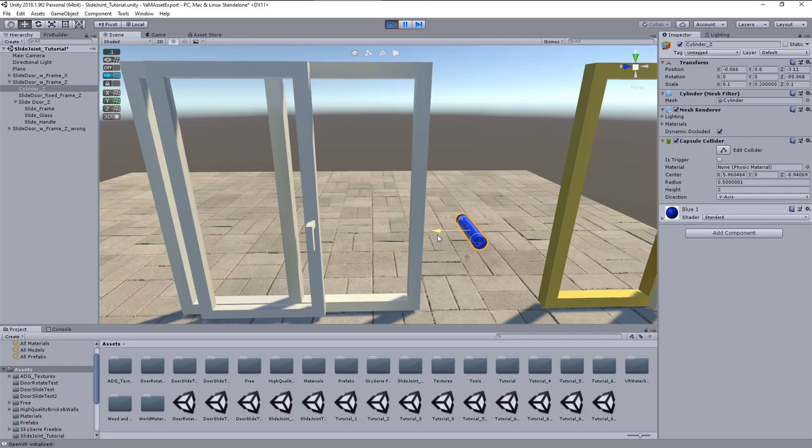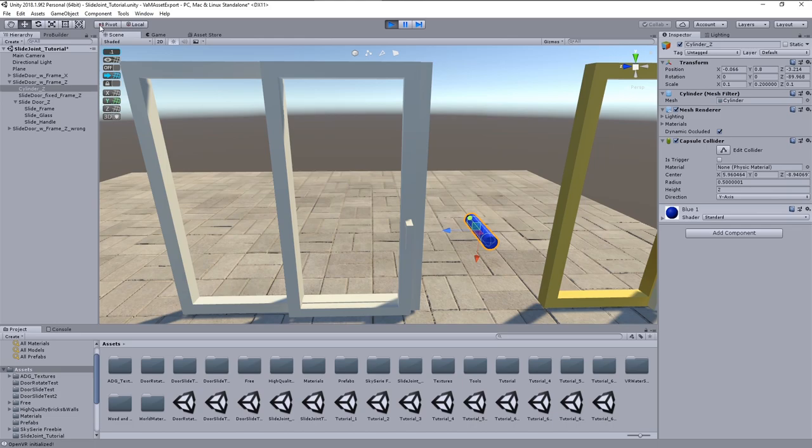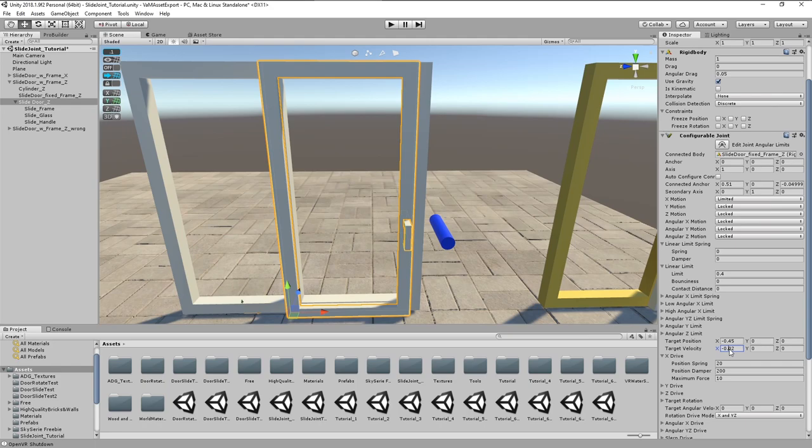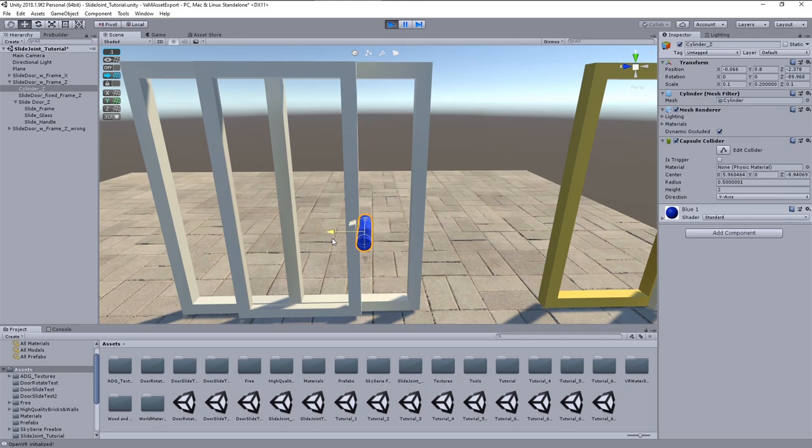Good, now we have a continuous but very slow movement. Let's try a higher velocity value out of curiosity. Yes, the door closes much faster now.